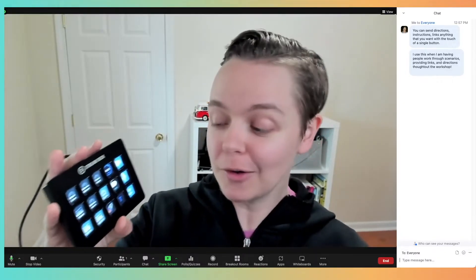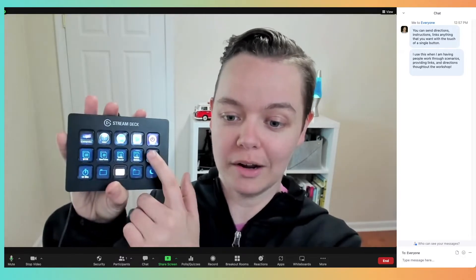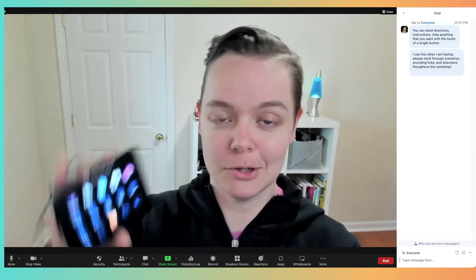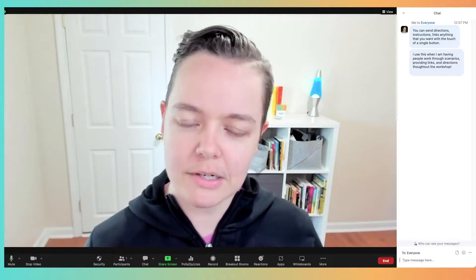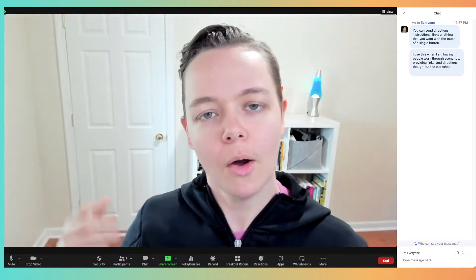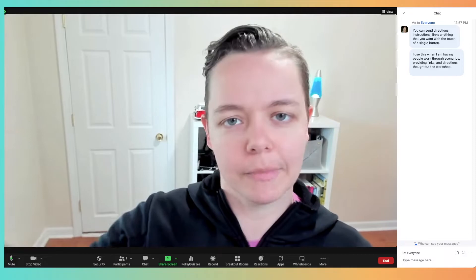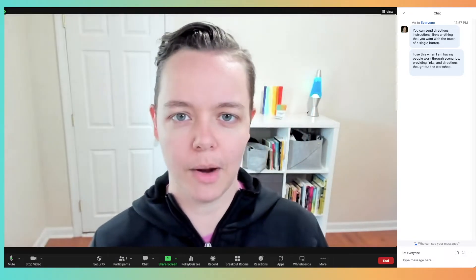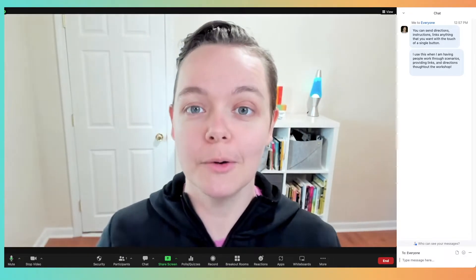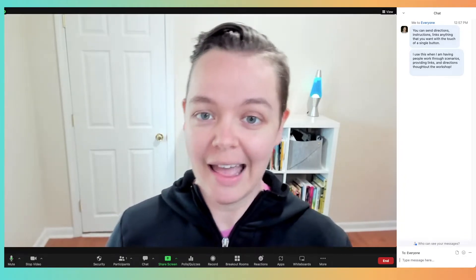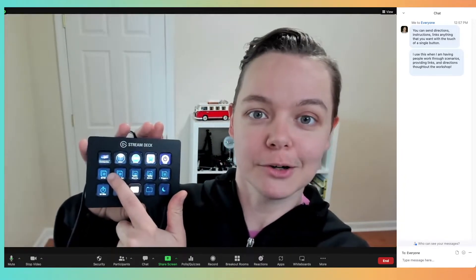I also can build out different profiles according to what facilitation I'm doing. So if you have meetings where you send the same links every time, or the same workshops where you always want to end with information about where to find your mailing list or where to fill out the feedback form, you can preload all of that and have different profiles ready to go for your different workshops.